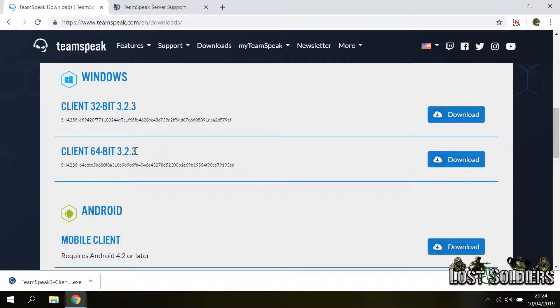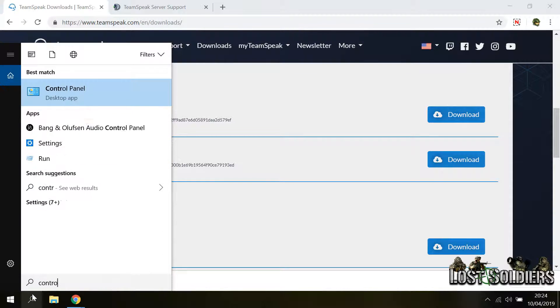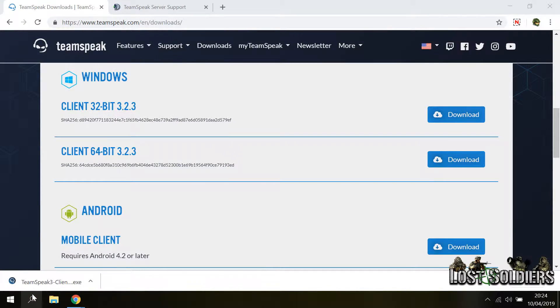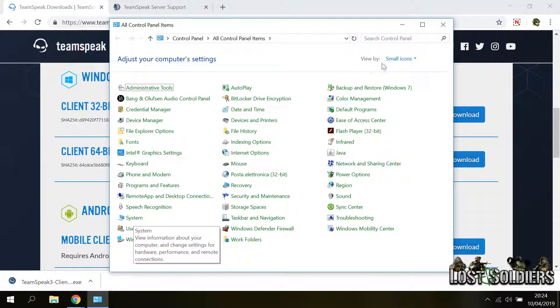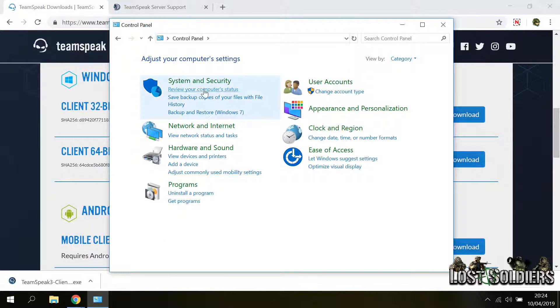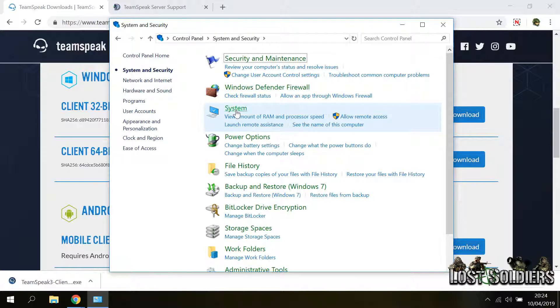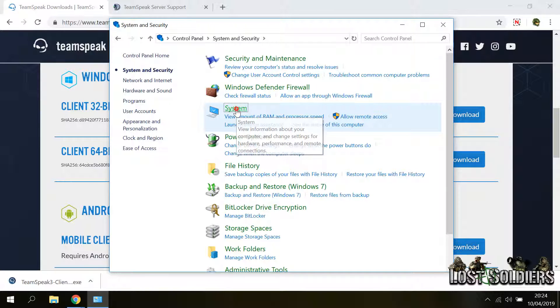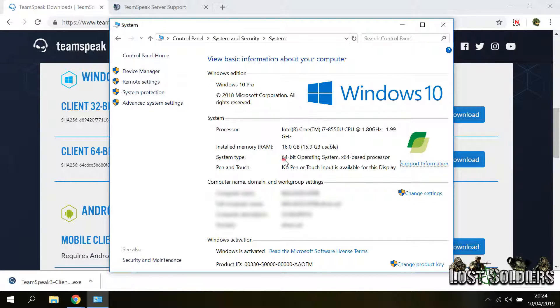If you don't know what your system architecture is you can search for the control panel and then you click on system or if you have a category view you go to system and security and click on system. In this window here in system type you can see that it is a 64-bit operating system.